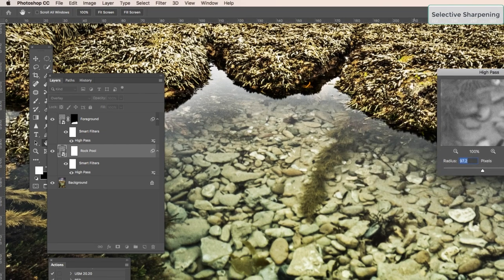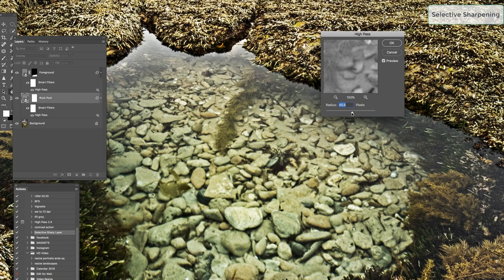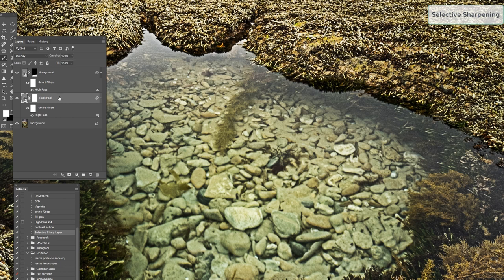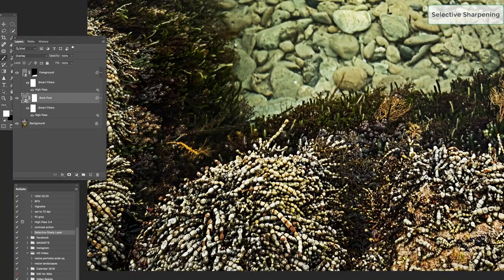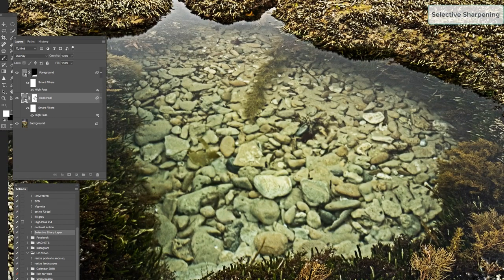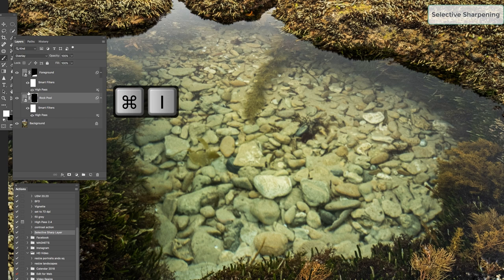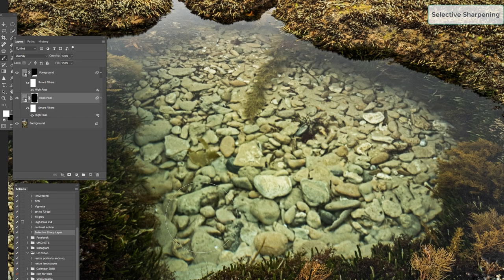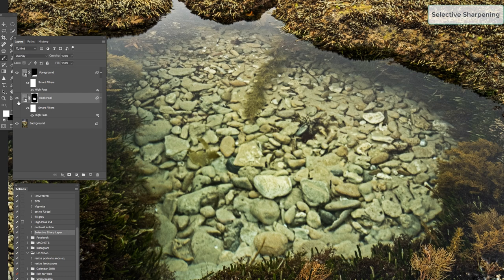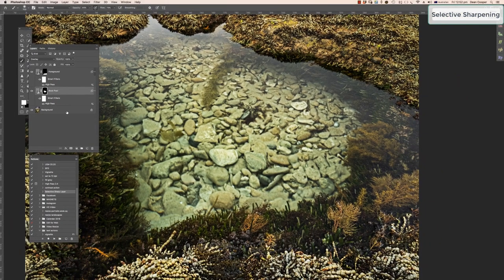Once the high pass value is set you can change it live. I'd say around 19 or 20 is good for the rock pool, so hit OK. The mask is still white so the sharpening is showing everywhere and destroying the rest of the image. Click on the mask to highlight it, press Command I to invert it to black, then press B for the brush tool and paint the sharpening in on the rock pool. Turn the layer on and off — now we only have that sharpening in that one area.